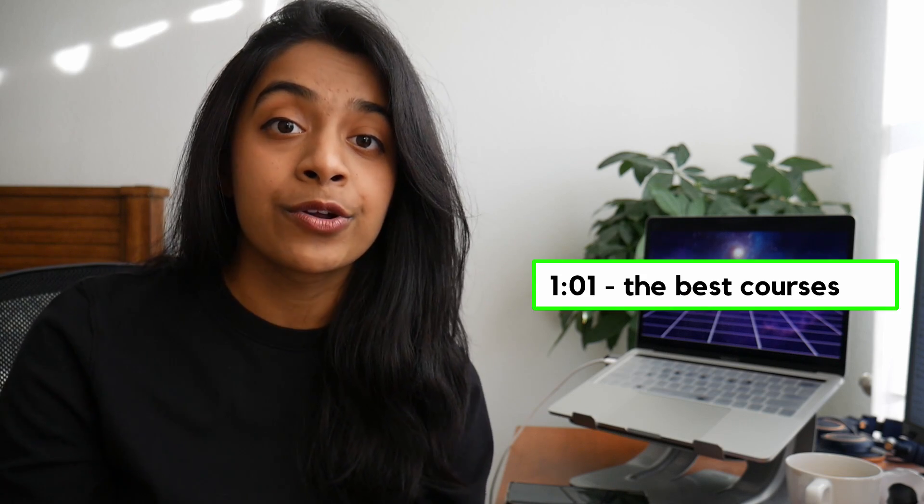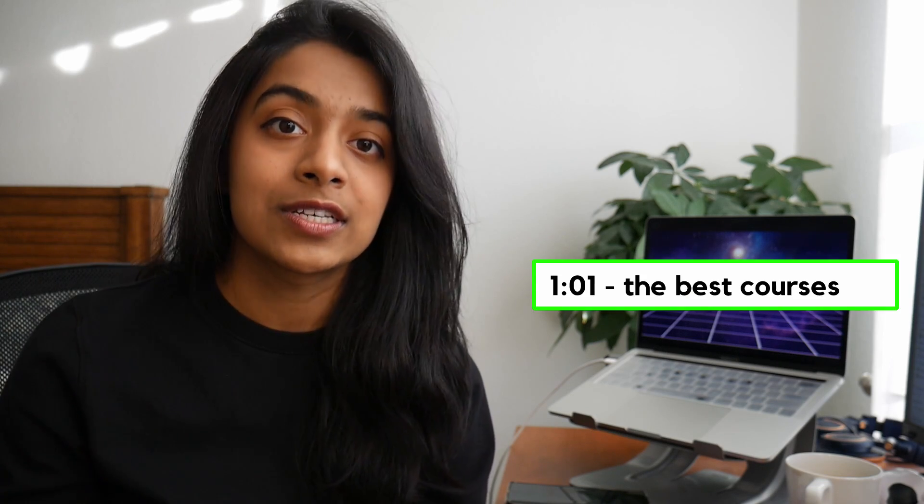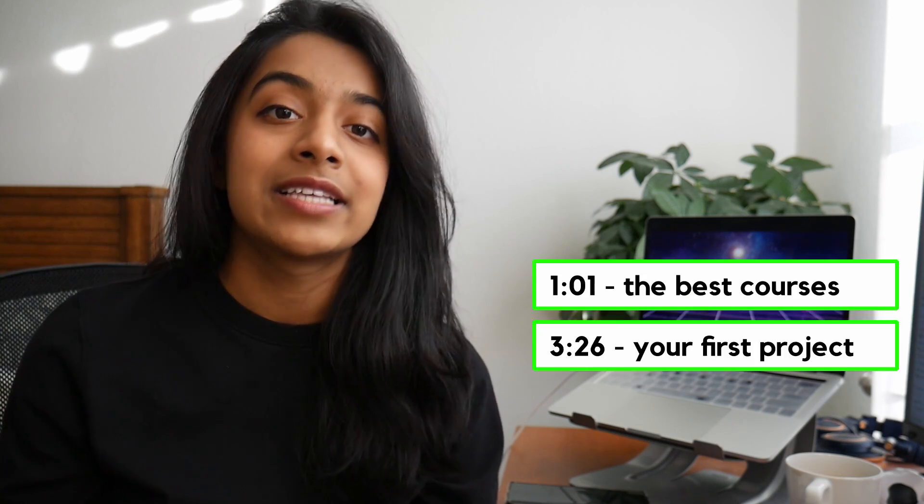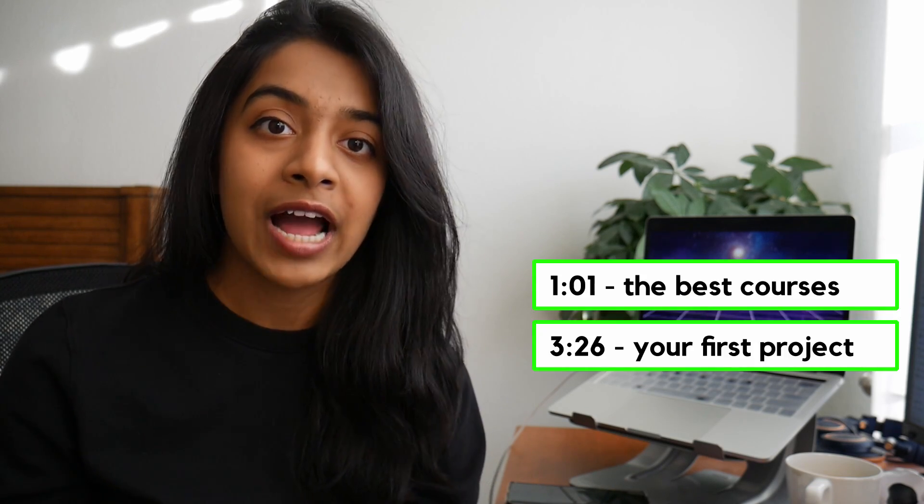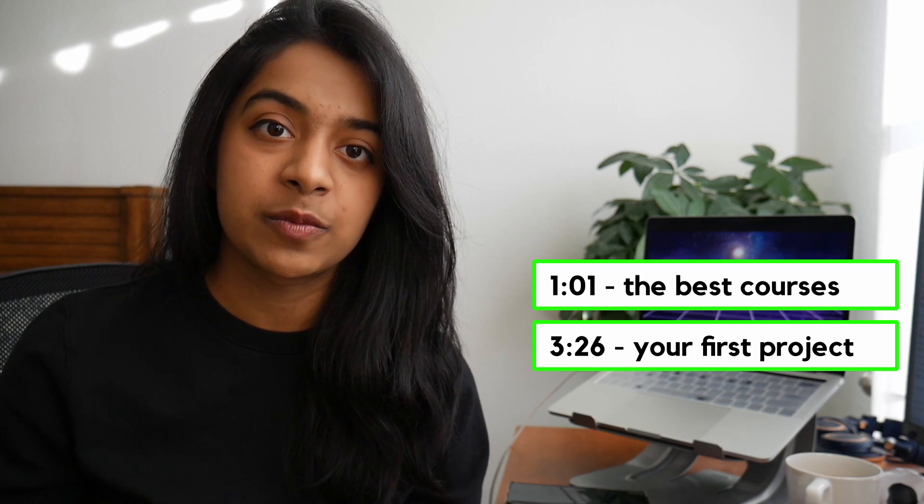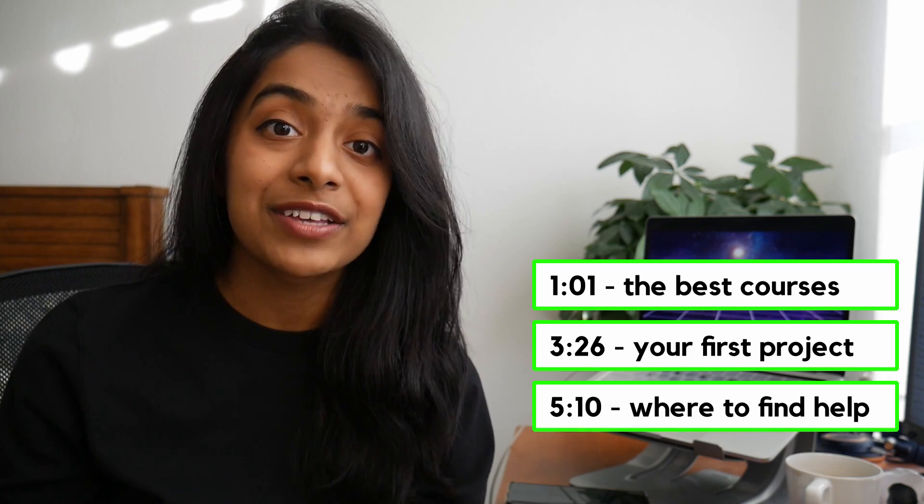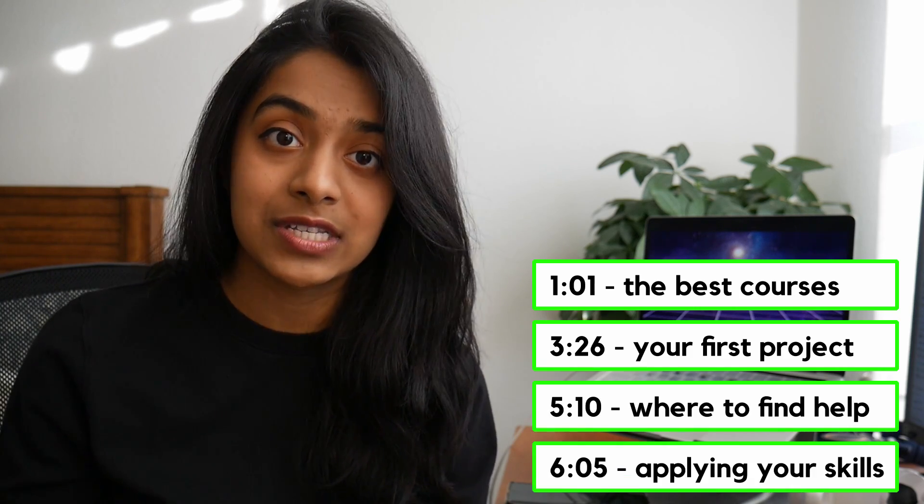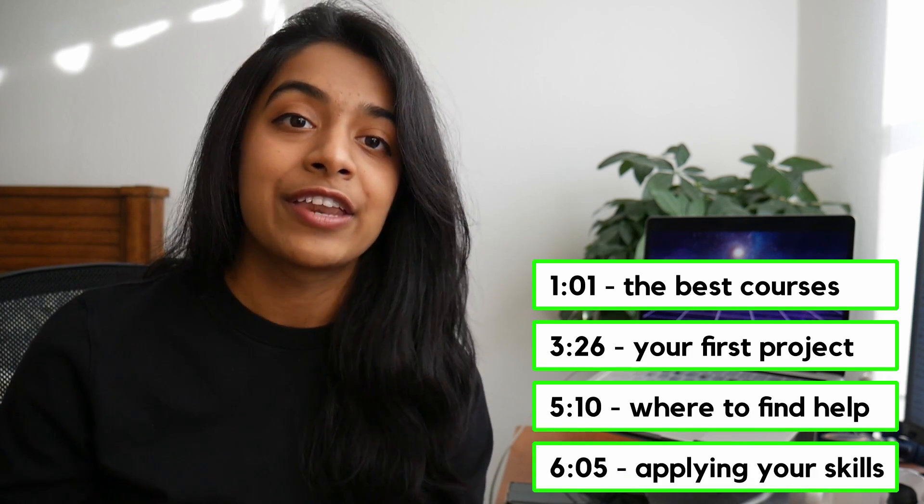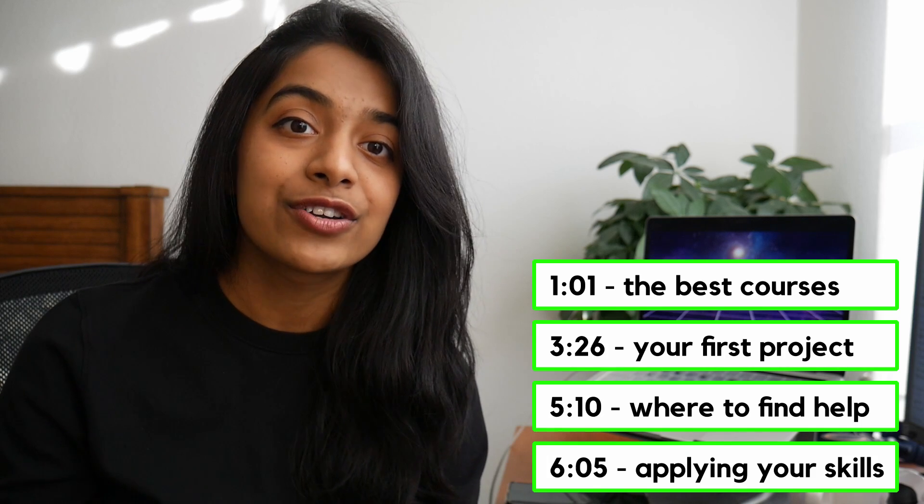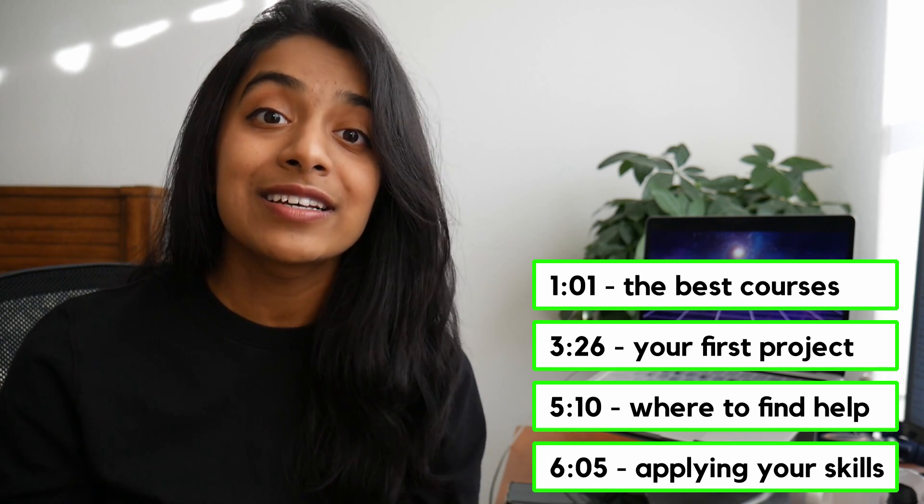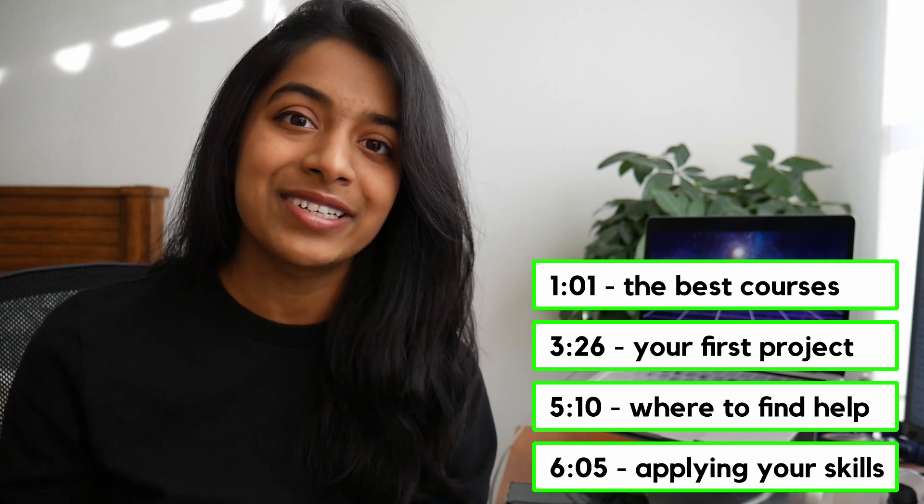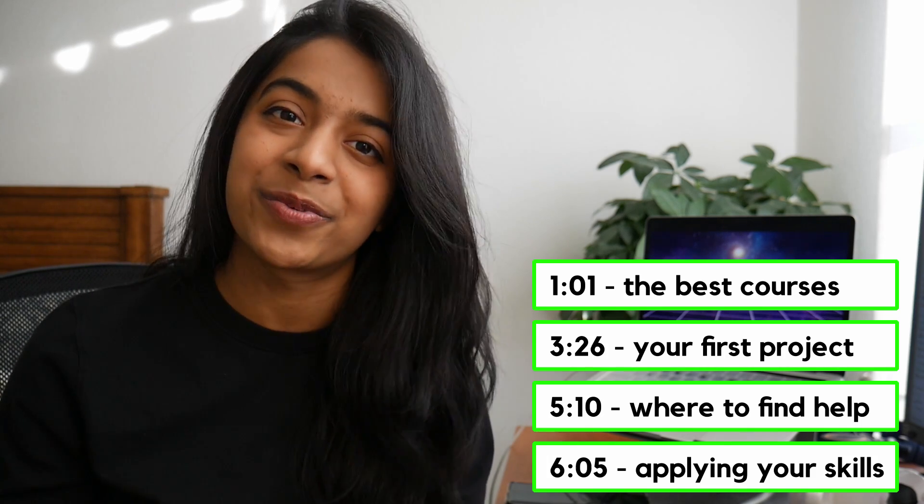Specifically, I'll be going over four key steps in this video. First, I'll be going over the best courses to learn coding fundamentals. Second, I'll be going over how to pick a personal project. Third, how to best use the resources available to help you out. And fourth, how to use these skills out in the real world. So let's see what it takes to make you into a programmer.